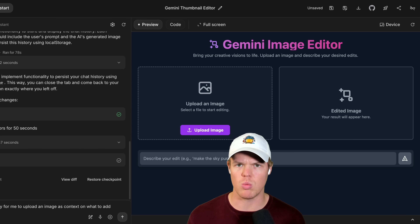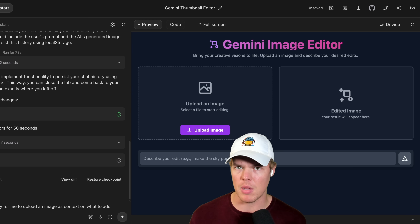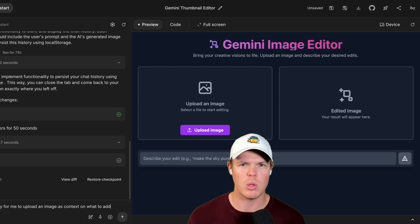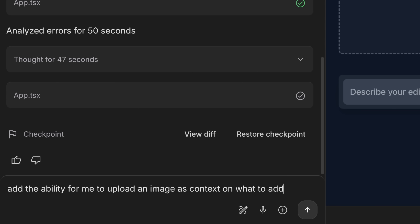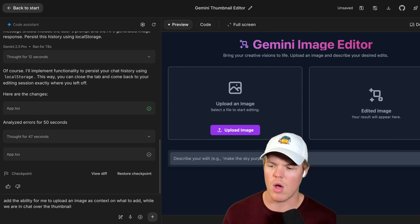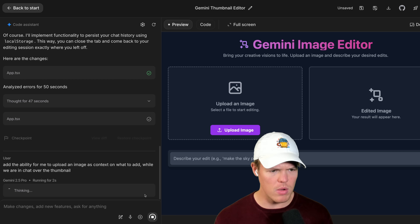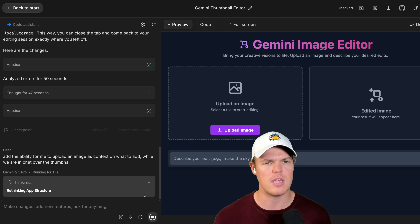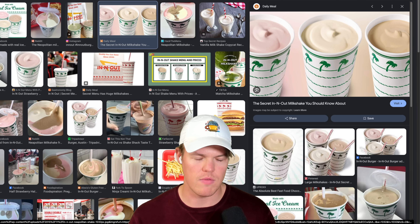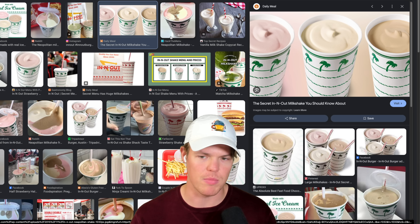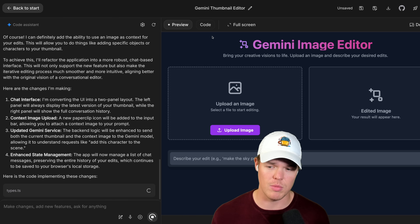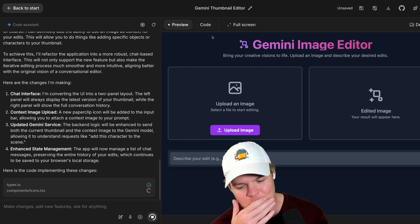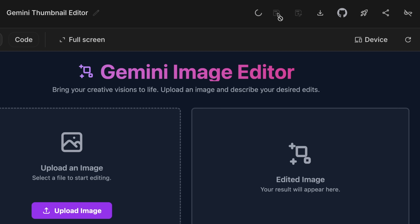Let's push it here a little bit. Let's see if we can do a complex workflow that requires AI to analyze an image and then implement it within the Nano Banana thumbnail. I'm going to say: add the ability for me to upload an image as context on what to add, just to give a little bit more information so this works correctly - while we are in a chat over a thumbnail. The idea being we're editing our thumbnail and we want to add an In-N-Out milkshake in my hand, but I want to give vision context the ability to understand how I want the In-N-Out milkshake to look. And now that I'm saying that - I had In-N-Out yesterday - let me grab that image. While this is cooking, I'm going to make sure I save this app as I would not want to lose my progress.